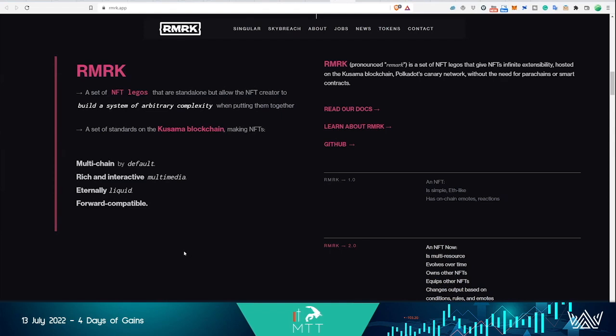So we've solved the global creator economy problem where everybody can contribute to everything, and this is also what makes decentralized metaverses possible.